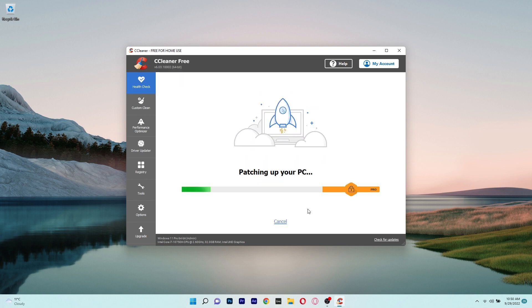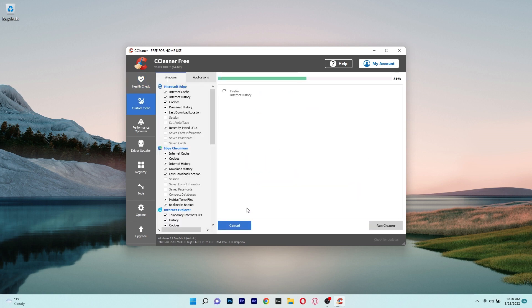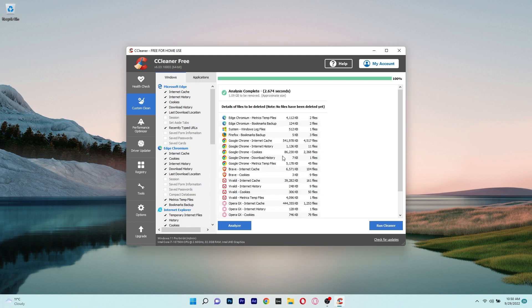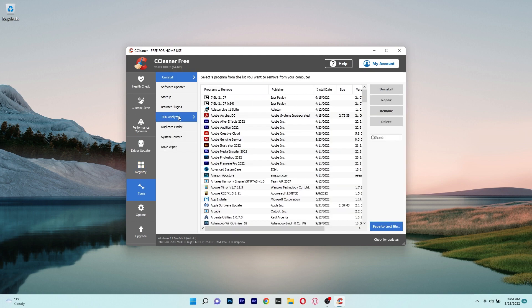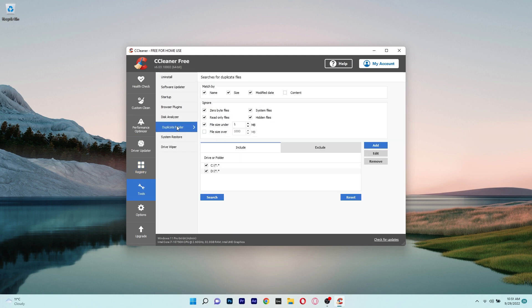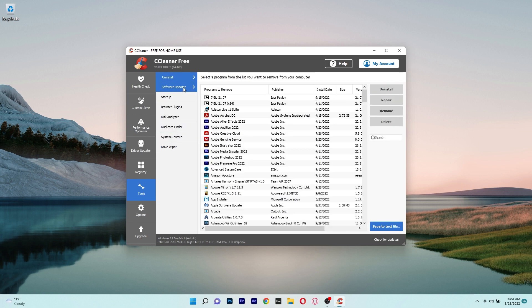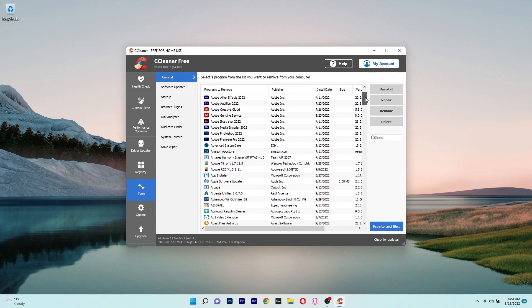The extensive feature set of CCleaner includes options for optimizing the health of your computer by removing duplicate files, erasing registry entries, and clearing browser cache. CCleaner's extensive feature set is just what you need if you want complete control over any problems that may arise with your PC, despite the fact that it can occasionally feel a little overwhelming.